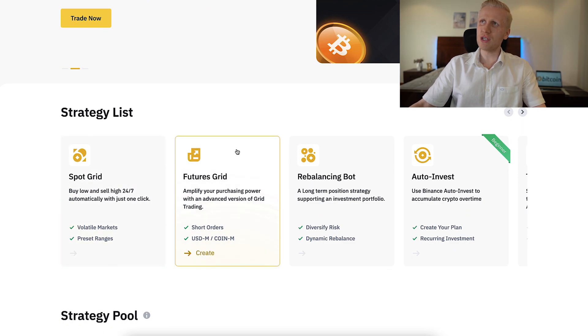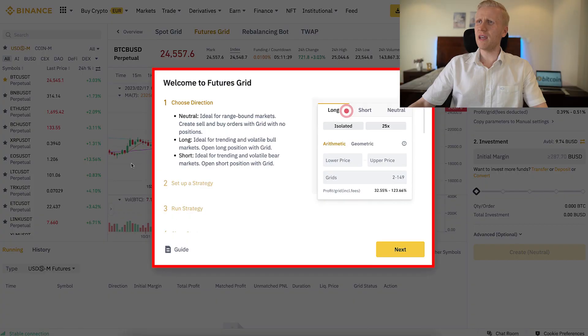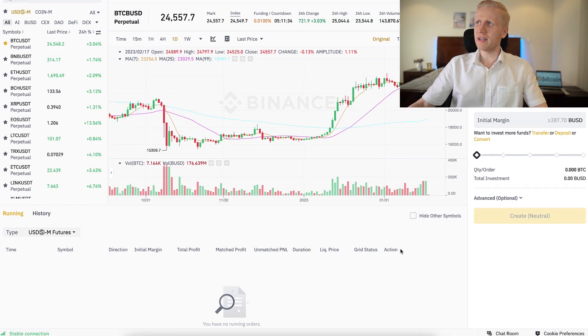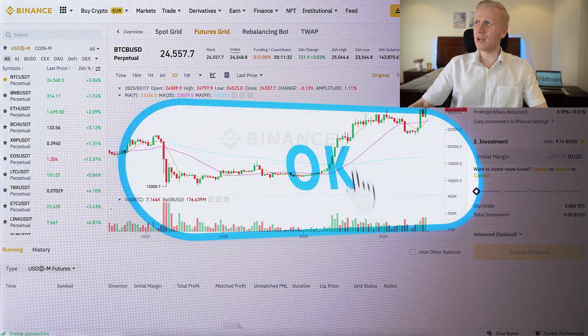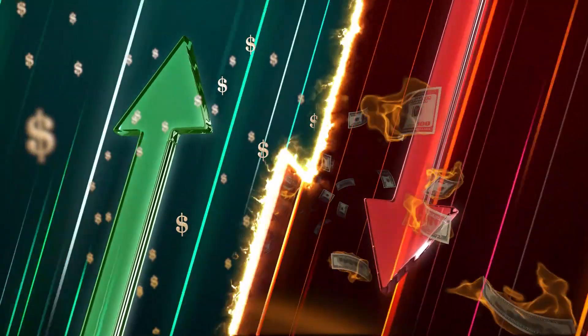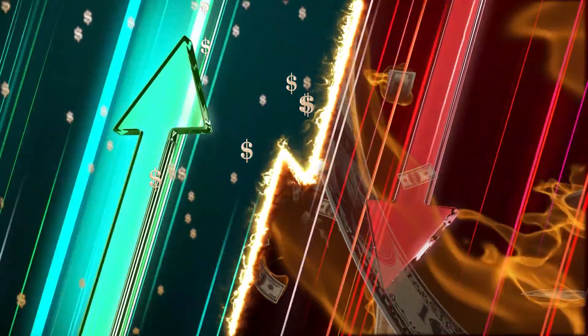When you want to choose any bot, you simply click on it. Let me click FuturesGrid right here — it gives you a quick overview and walkthrough of how everything works. You can read it or simply click next, next, next, and then click OK. When it comes to Futures Trading, there are always higher risks than with Spot Trading, because with Futures Trading you are using leverage, which means you can make money faster but also lose money faster if you don't know what you are doing.